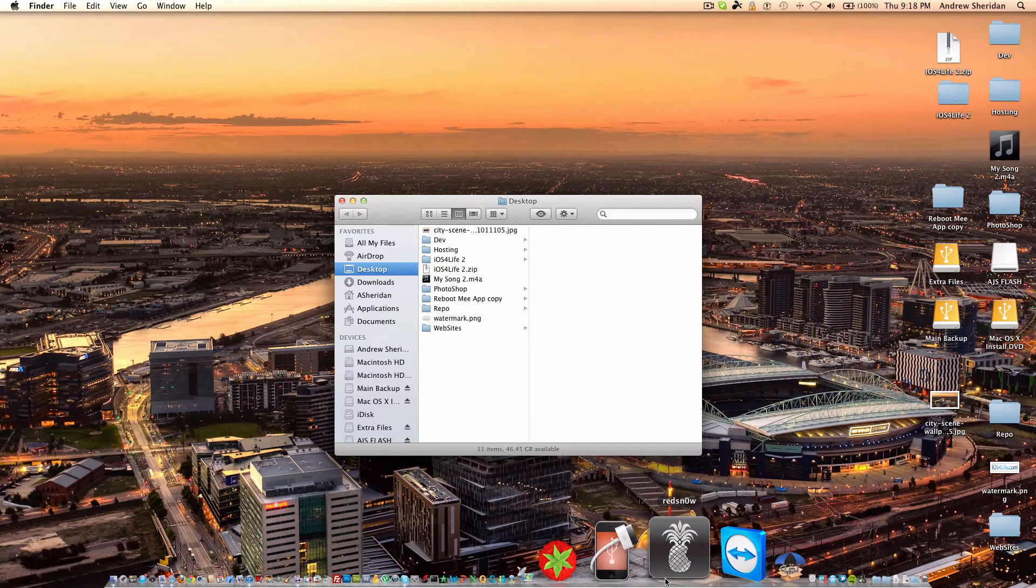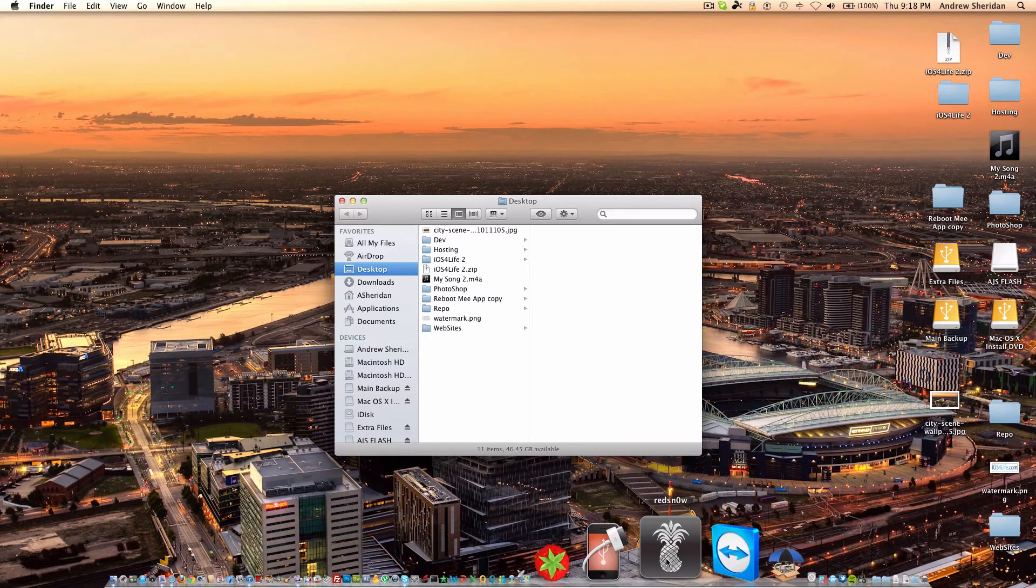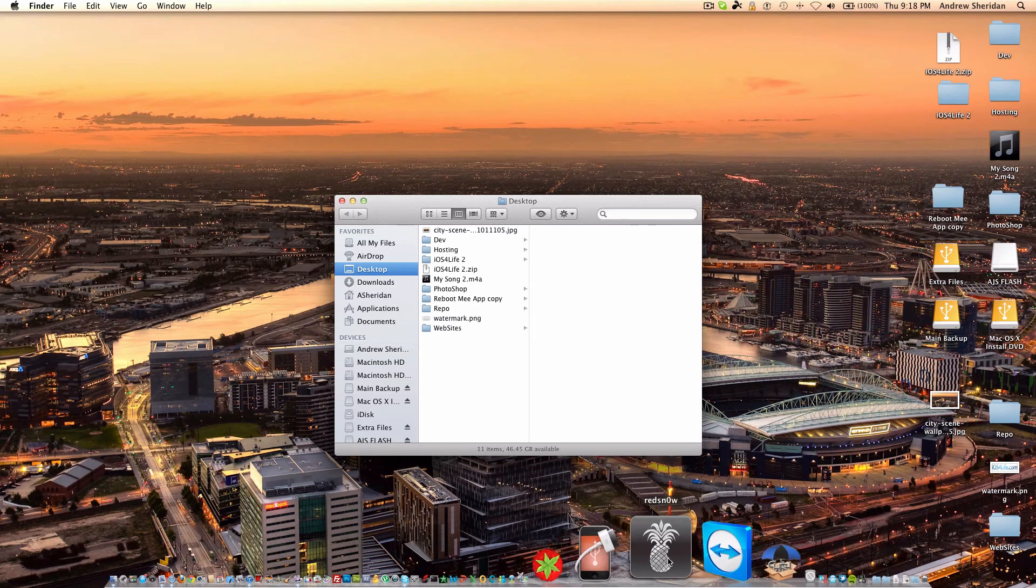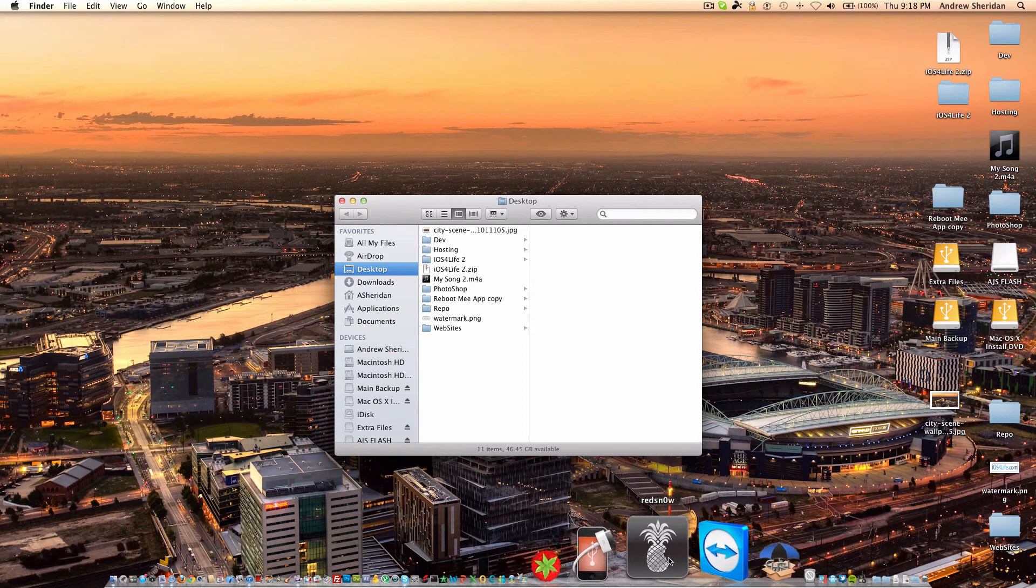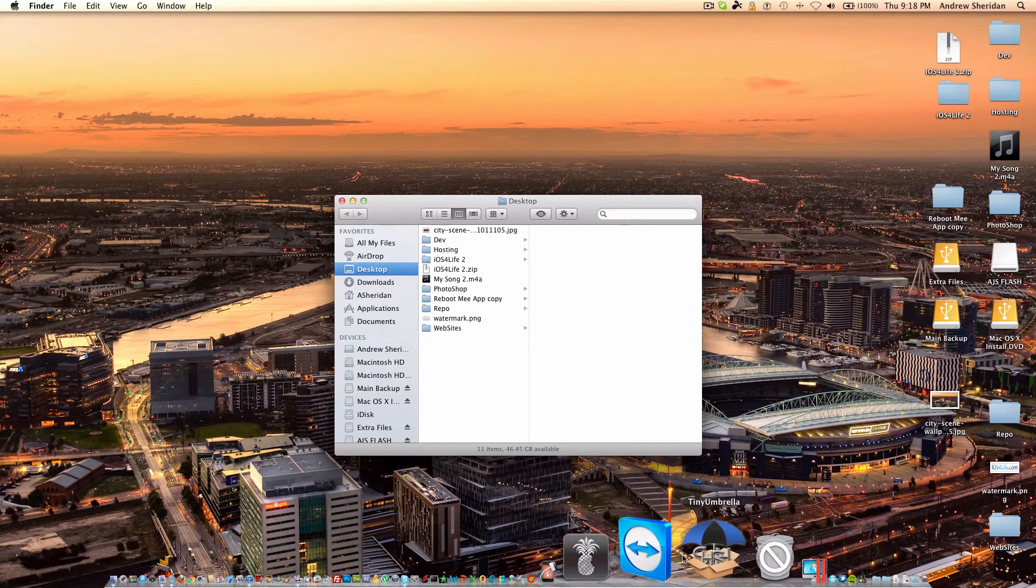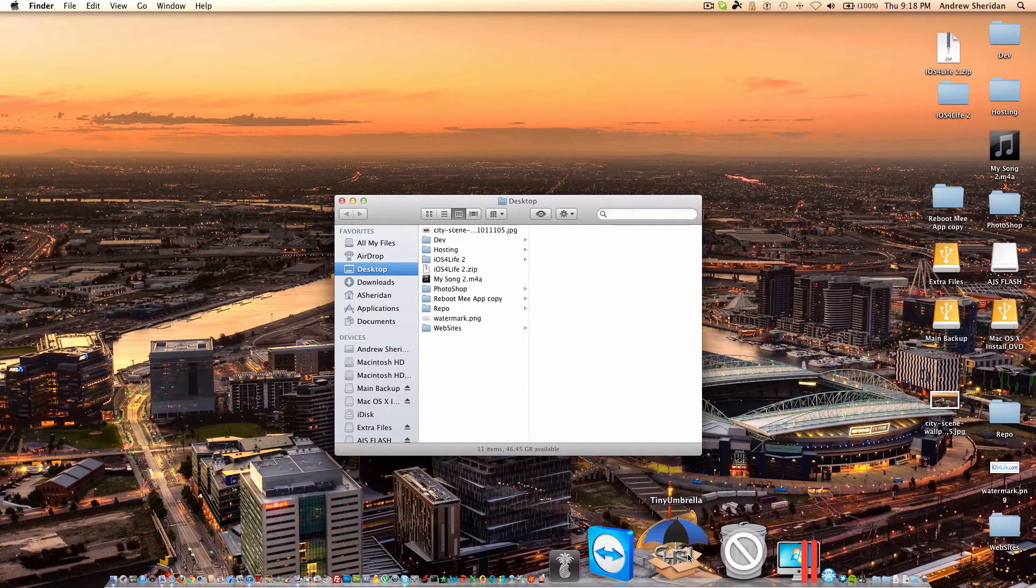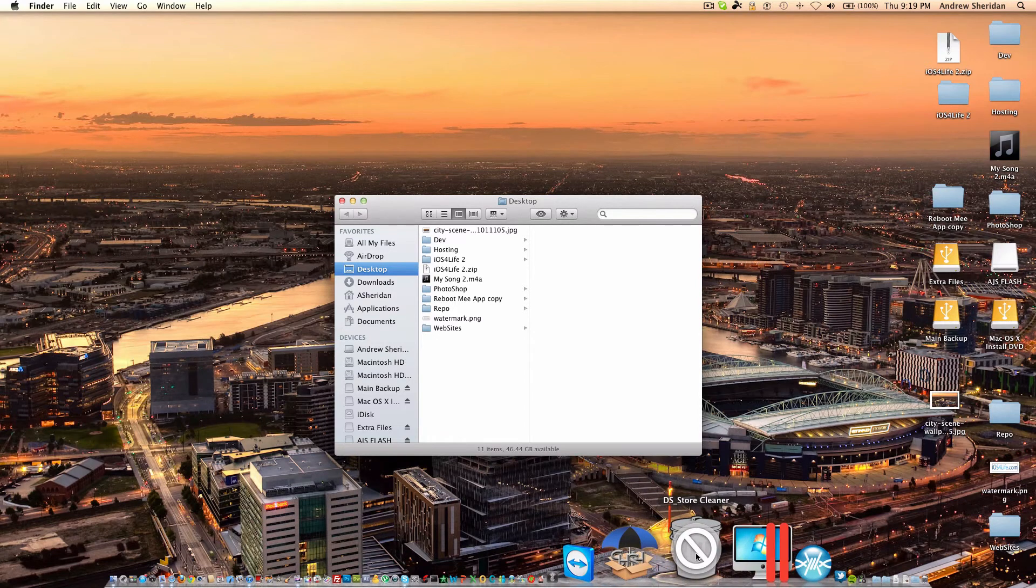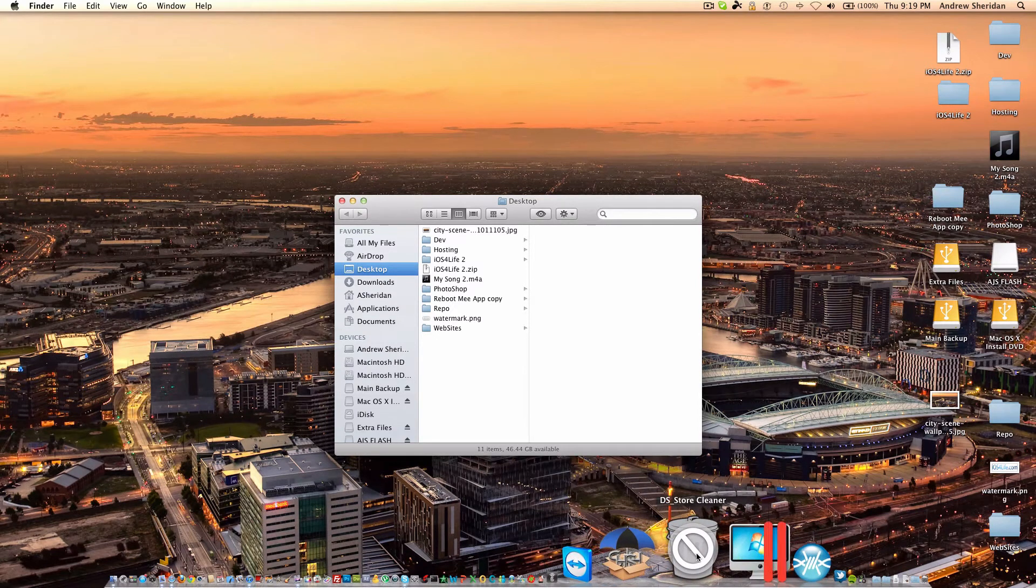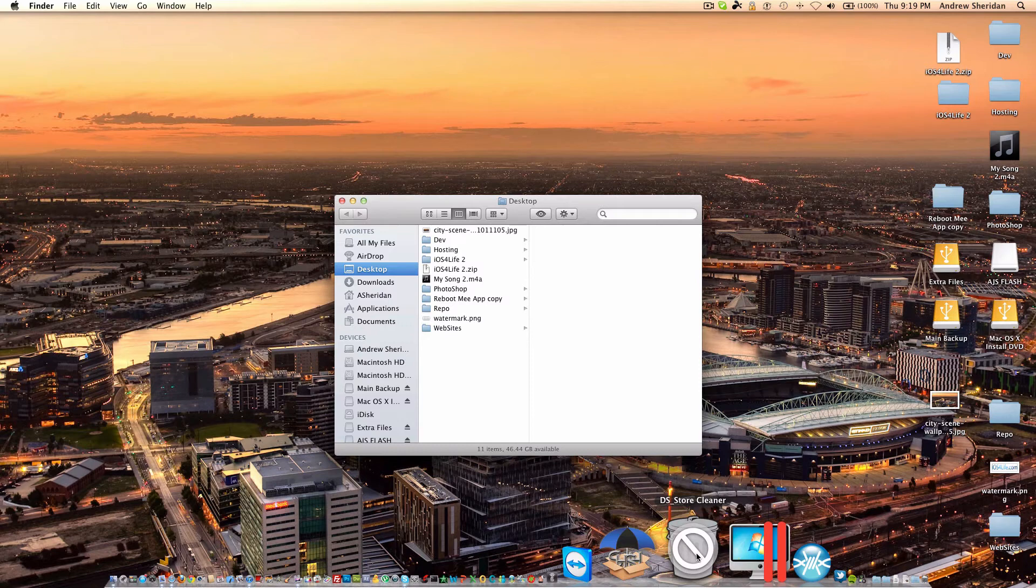Next, we have RedSn0w. It allows me, this one's the version that's for iOS 5, and allows me to boot tethered. TeamViewer allows remote desktop connection. TinyUmbrella is SHSH blob grabber. It has recovery fixer and stuff like that. This DS Store cleaner actually doesn't work online, but basically allows you to clean out the Mac OS X DS Store. It's basically cache that's put in a file. So, if I'm uploading something to a repo, I definitely don't want that DS Store to be cached in there.